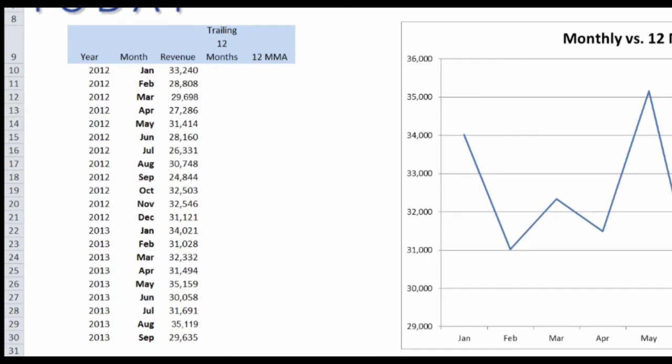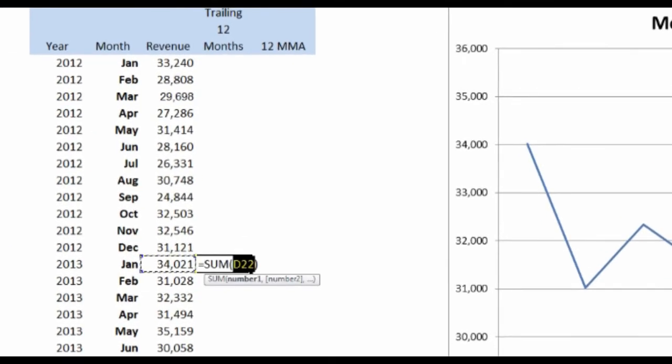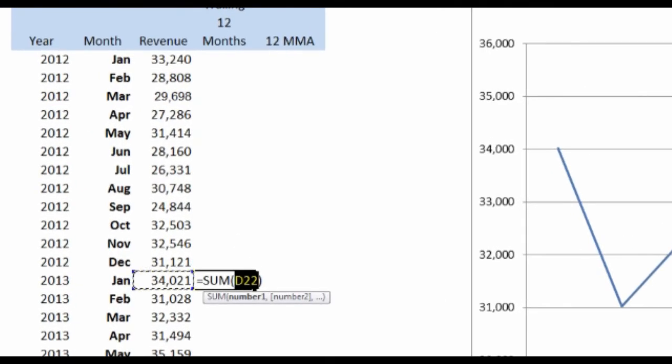First, I need data that goes back further. So I'm going to pull up revenue numbers that go all the way back to the beginning of 2012. Next, I'm going to go ahead and do a calculation where I'm going to click here next to January 2013 because that's where we're going to start our graph.